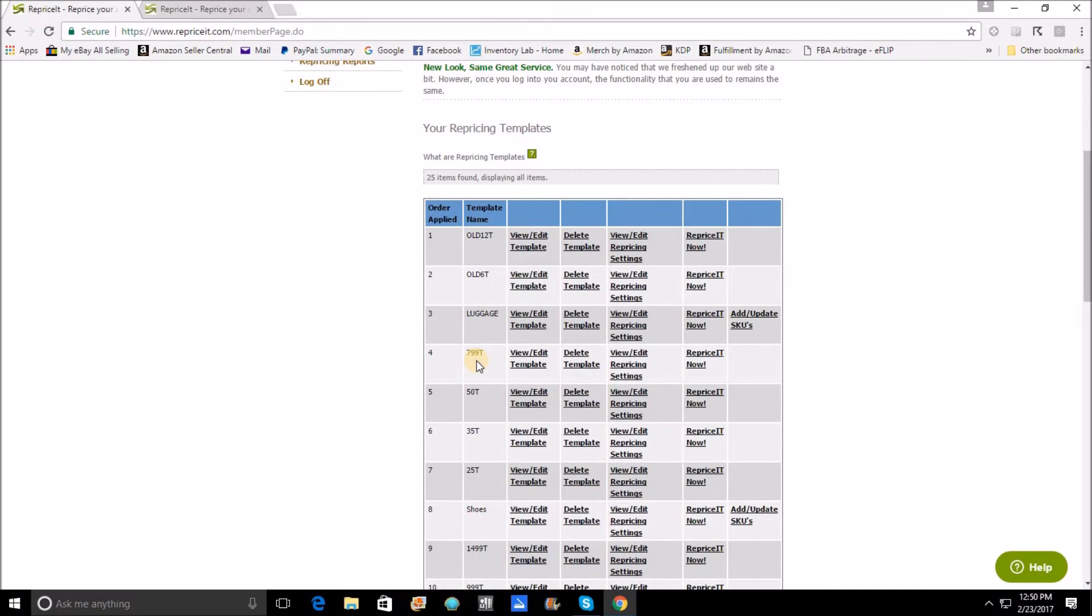And it's going to start doing some of the basic price ranges. Now let's say theoretically that I had a piece of luggage that was priced at eight dollars. This template right here is not going to see that.